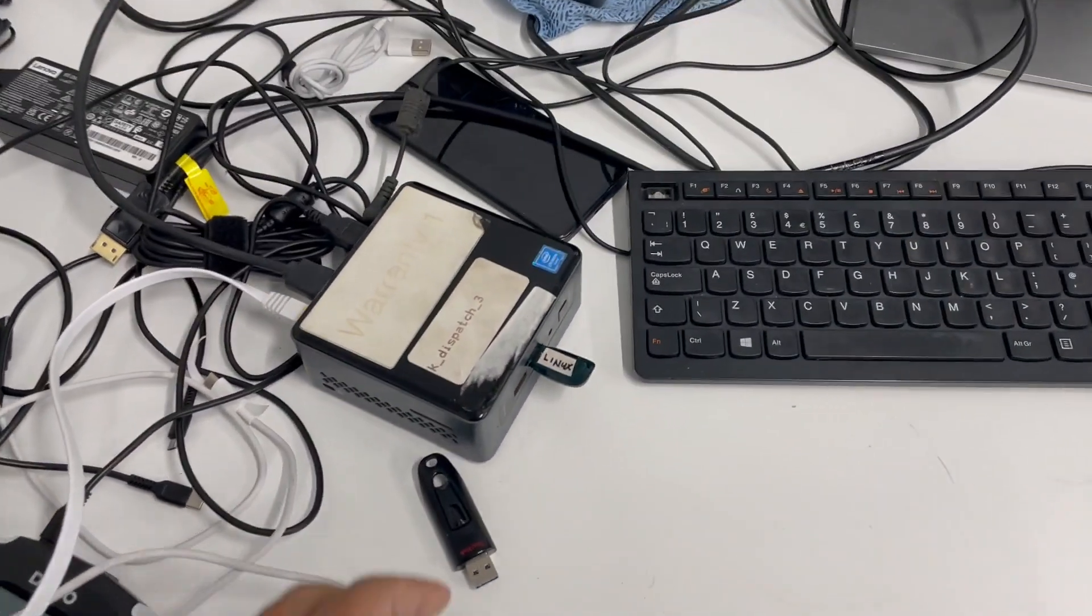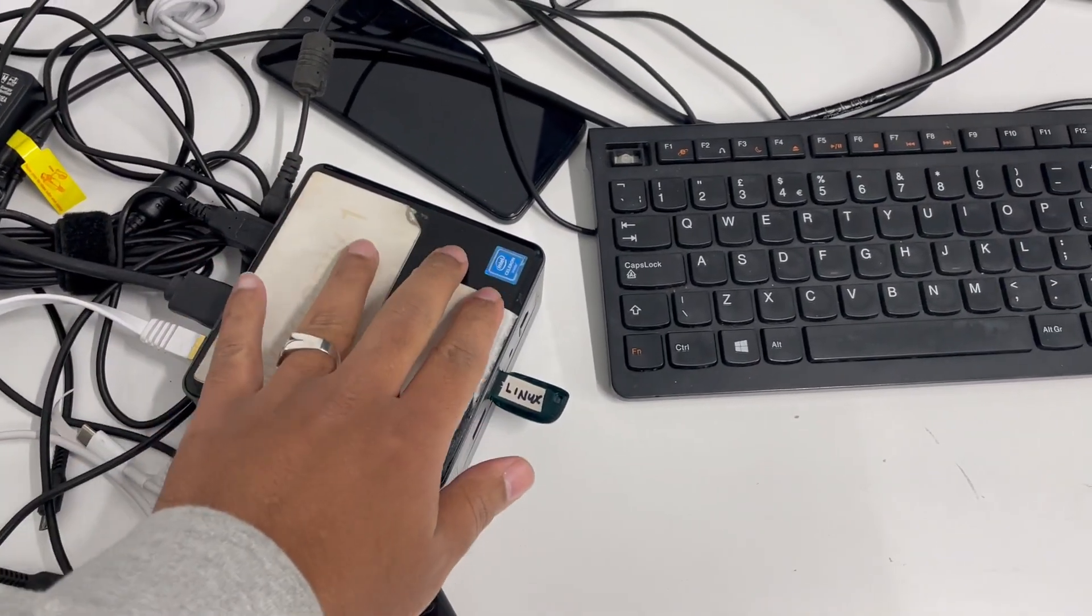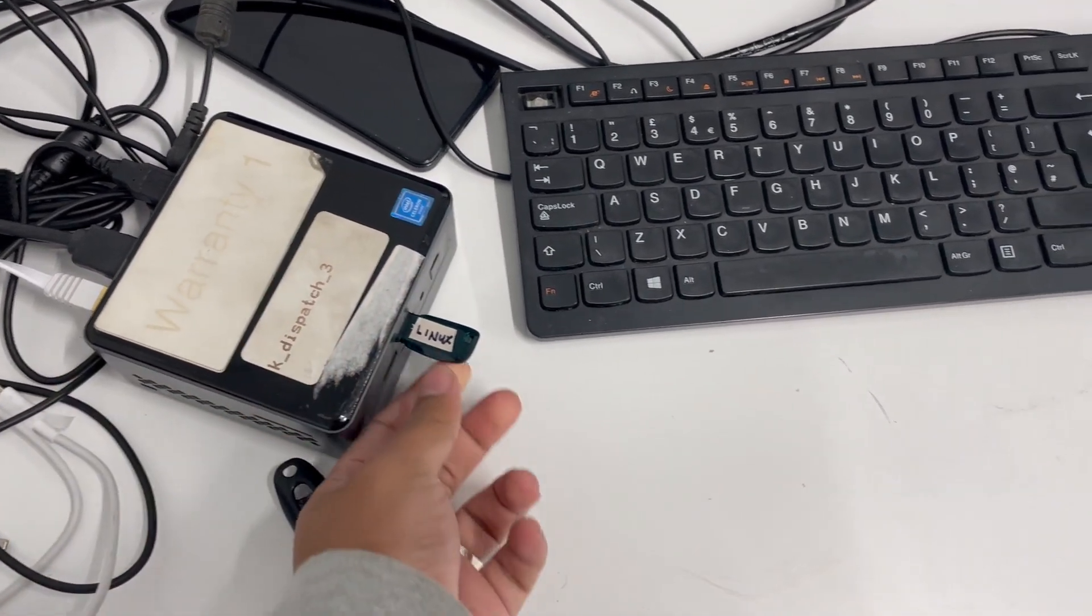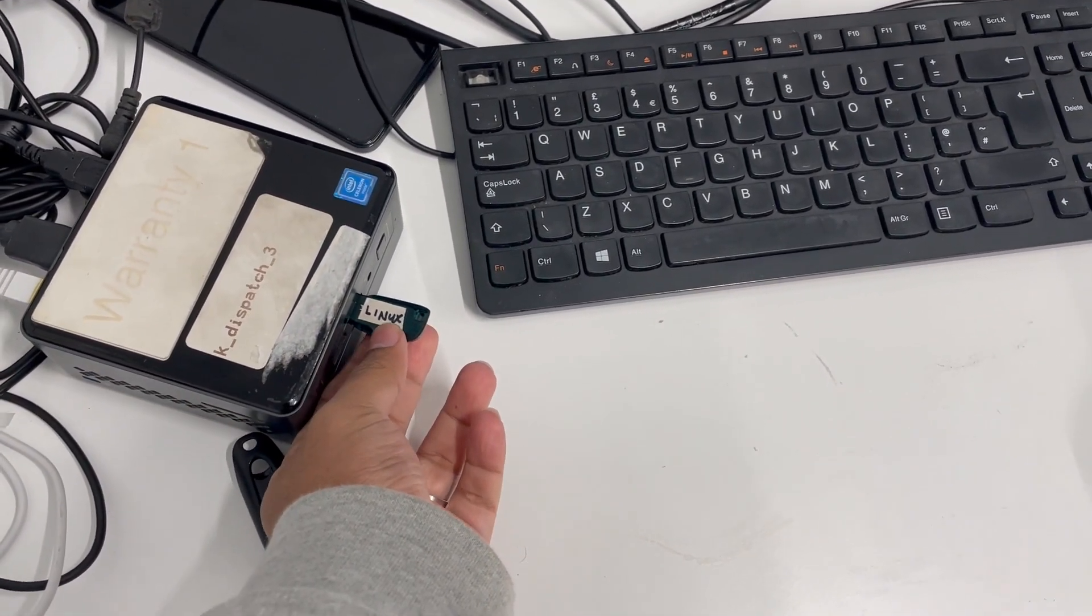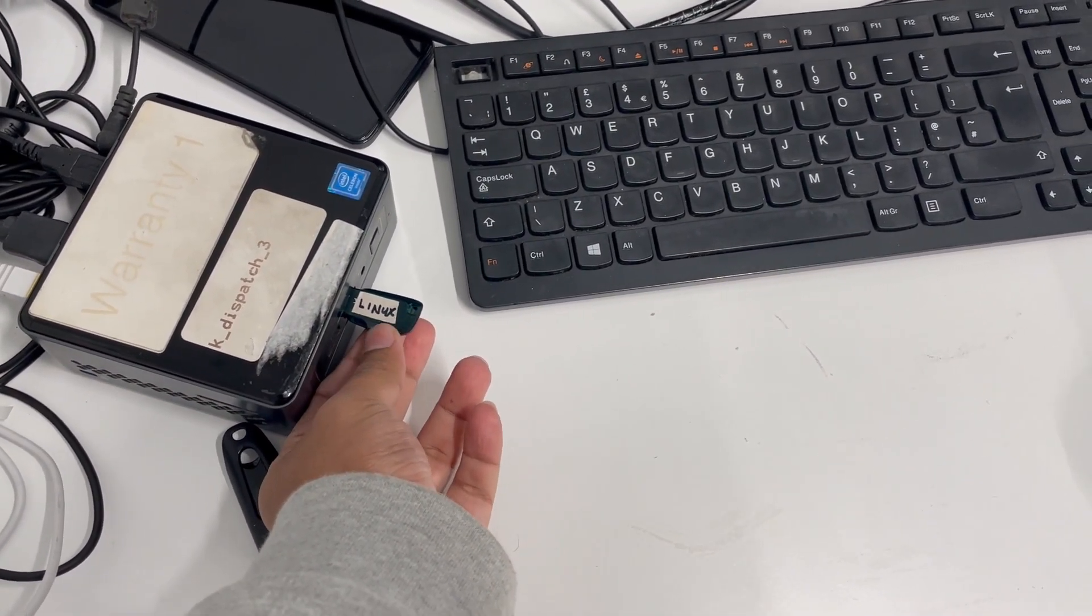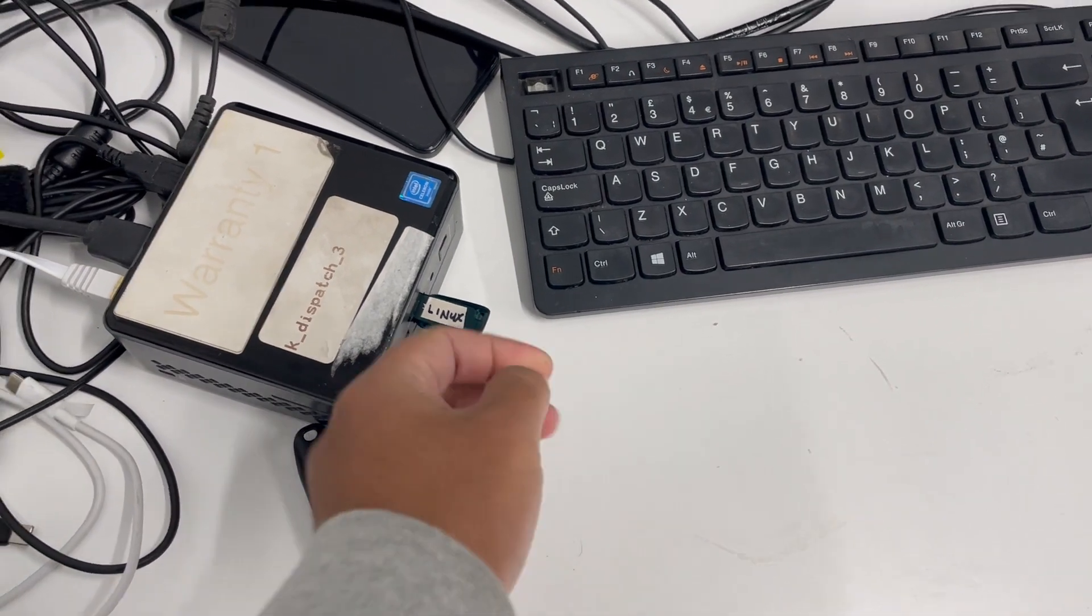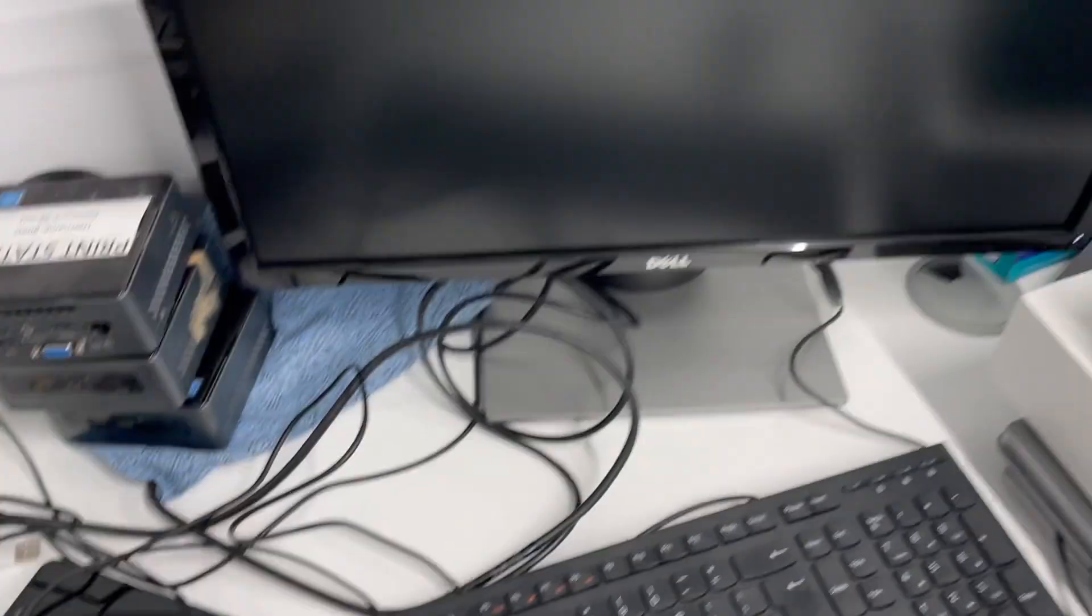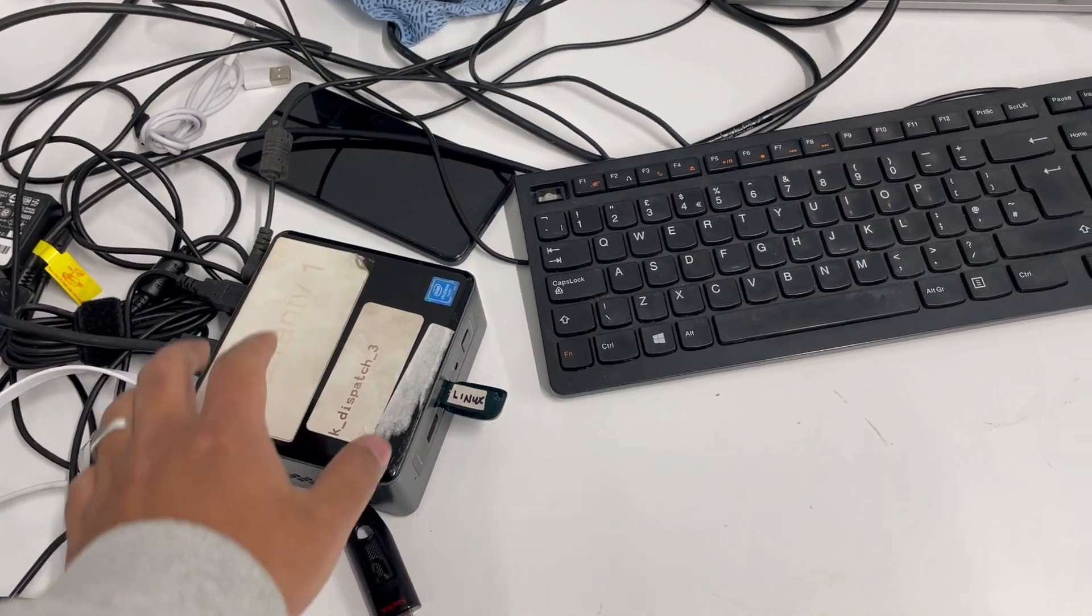Okay, I have this NUC. This is an Intel Celeron-based NUC. I have Linux installed, downloaded, and in this USB. So what I'm going to do is it's all been connected to this monitor. So I'm going to show you how to install it.